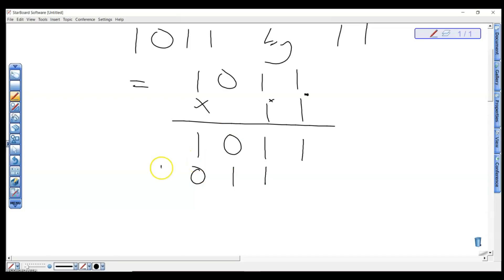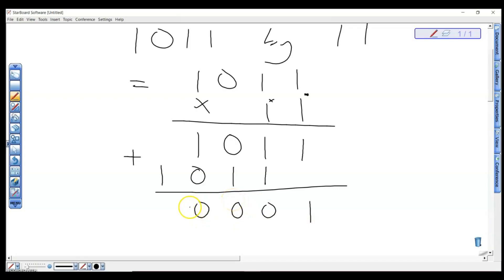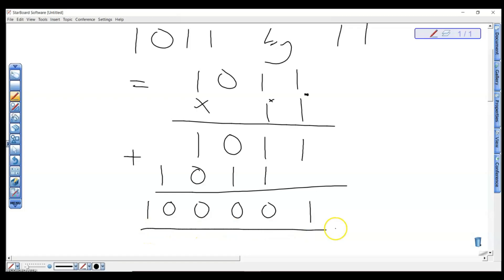When we're done with the partial products, the next step is to add them. 1+0=1; 1+1=2, which is 0 carry 1; then 0 carry 1 again; then 0 carry 1; then 1. So our answer is 100001.